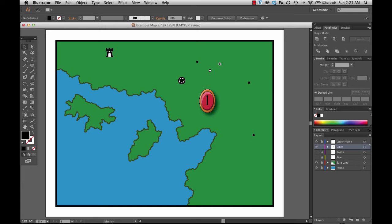Now we need to cover a very important topic about consistency of our point symbols. Just as we have been saving swatches for our colors and creating brushes for our lines, we need to think about what we need to do in order to make sure that all of our point symbology is completely consistent across our map, across different maps, and across different maps produced by different cartographers.